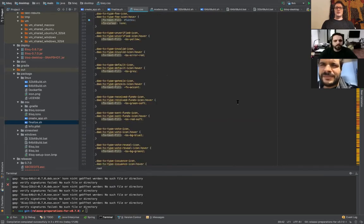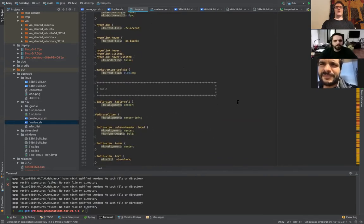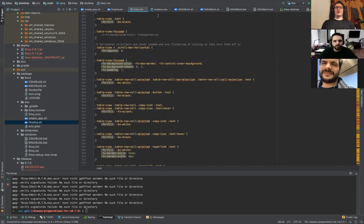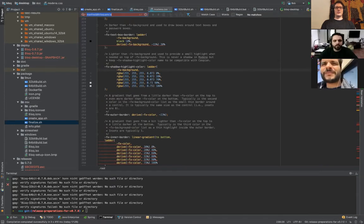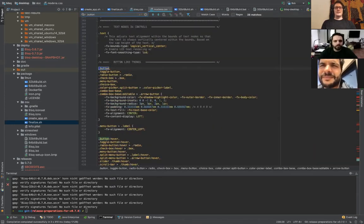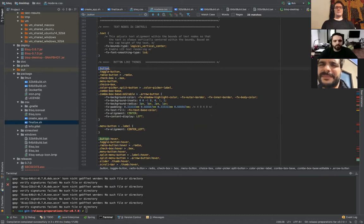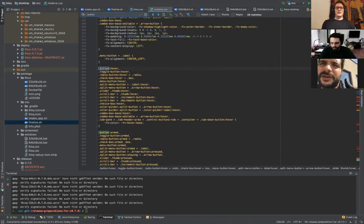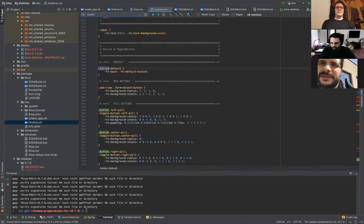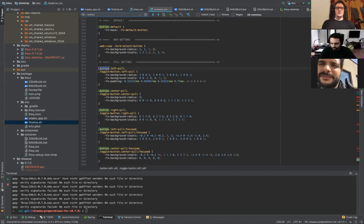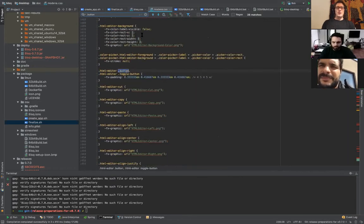If you want to make bigger changes to how buttons are rendered in general, you can look at modena.css. In JavaFX, if a component is called 'button', you use '.button' to style all buttons regardless of whether they have that style applied — it's a kind of default style. You can also look at how pill buttons are created in that stylesheet. It's quite powerful.